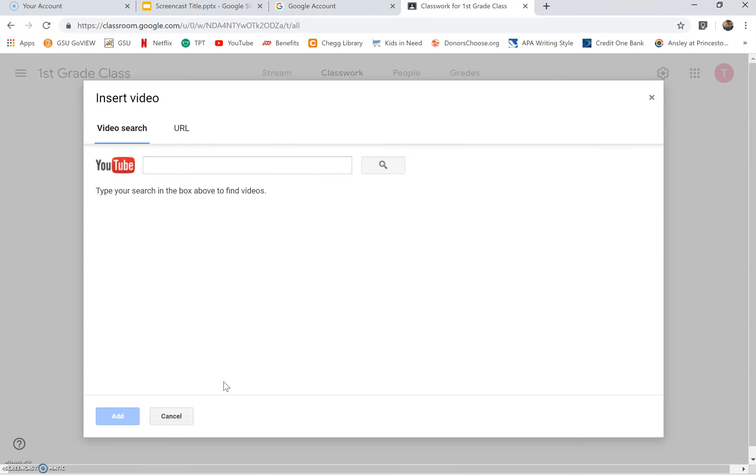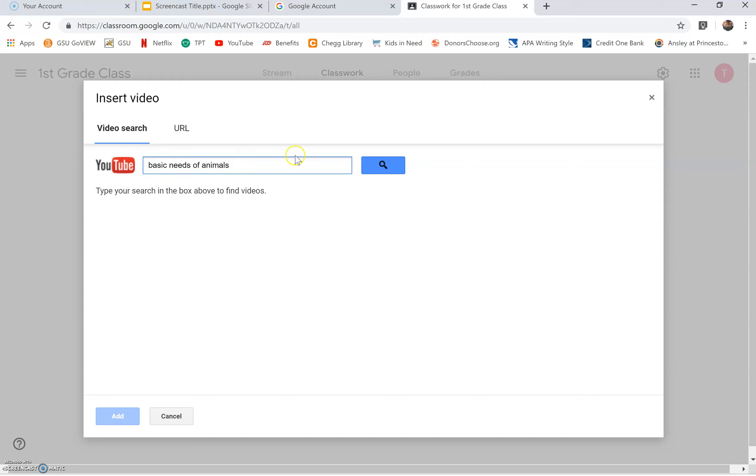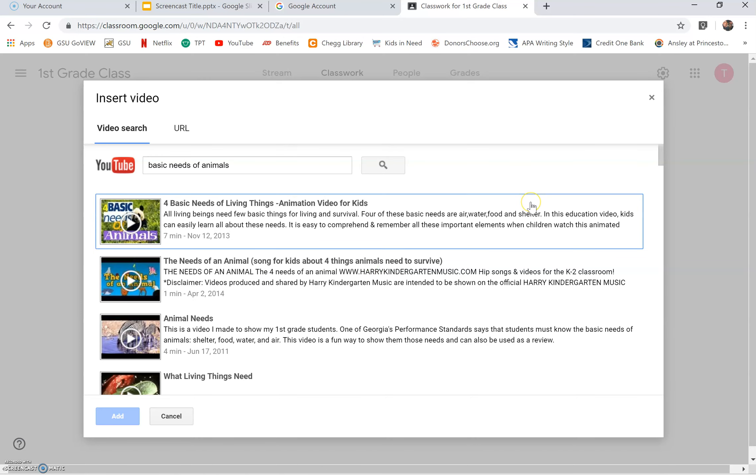It will open and you will see insert video. Click the word video search. If it's not currently open, type the subject or the name of the YouTube video in the box. Click search. You should see a list of videos. Scroll down and select a video of your choice.